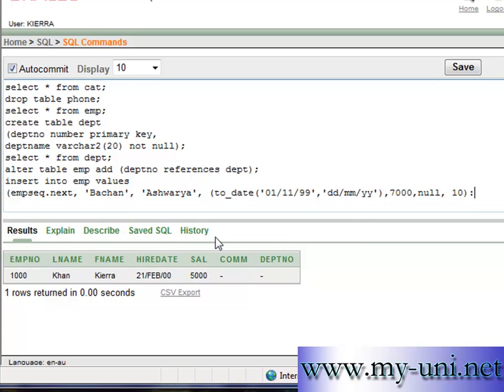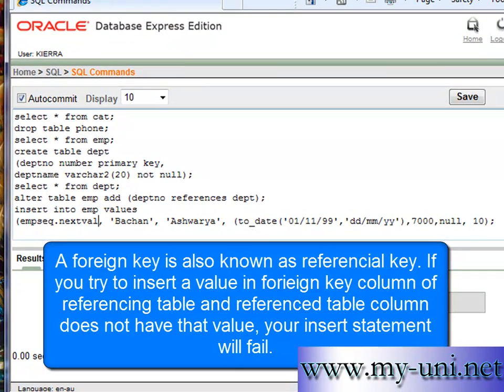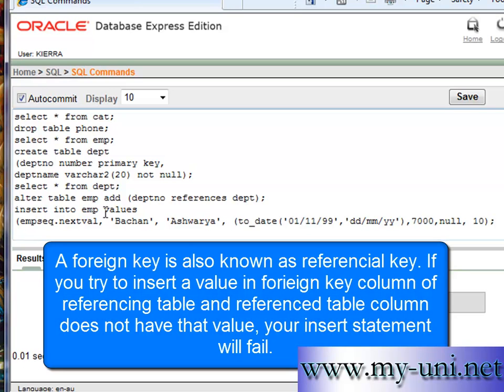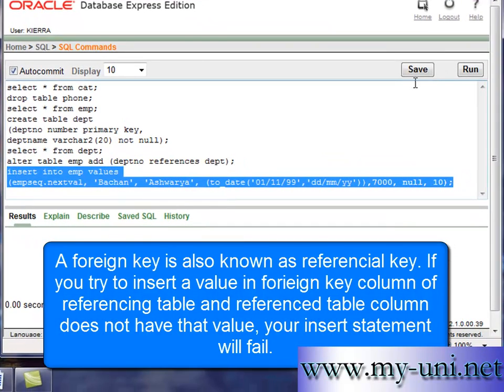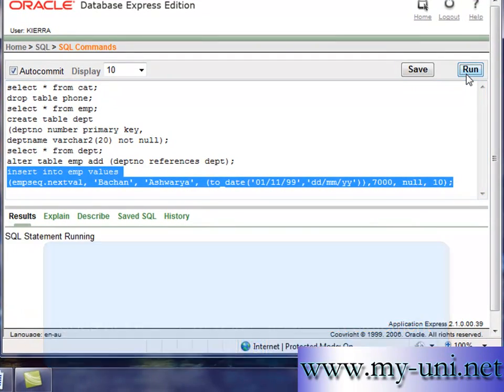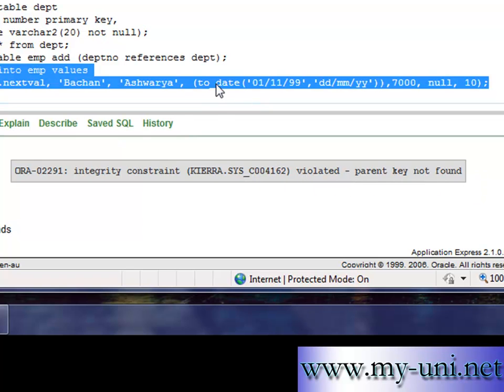Now remember, department table does not have any data in it at the moment, so this statement should fail because this column is referencing primary key of the department table and it will look for department number 10. Okay, so we'll confirm that. We'll see if everything is right. Date, salary, null. And we'll run this. Now, integrity constraint violated, parent key not found.